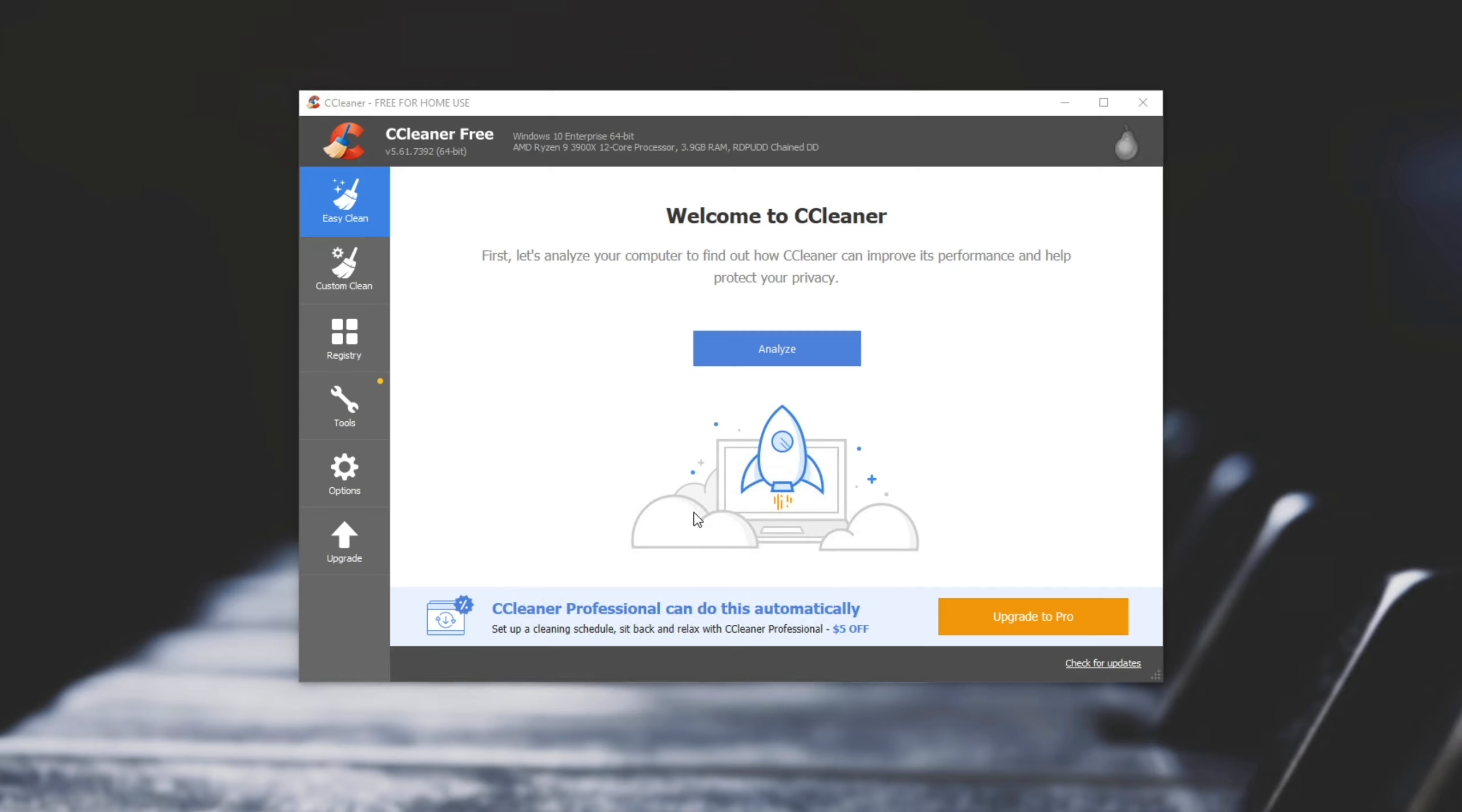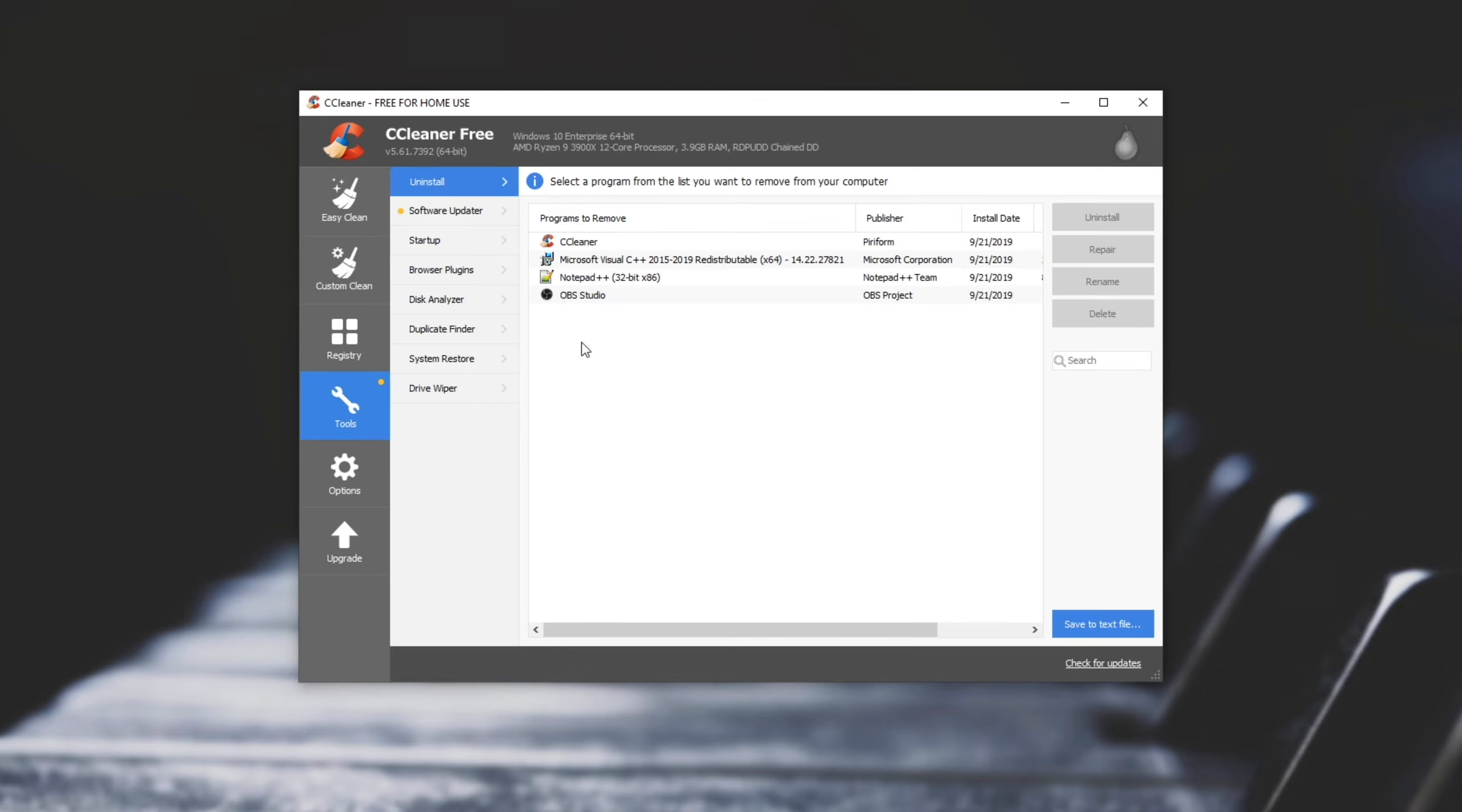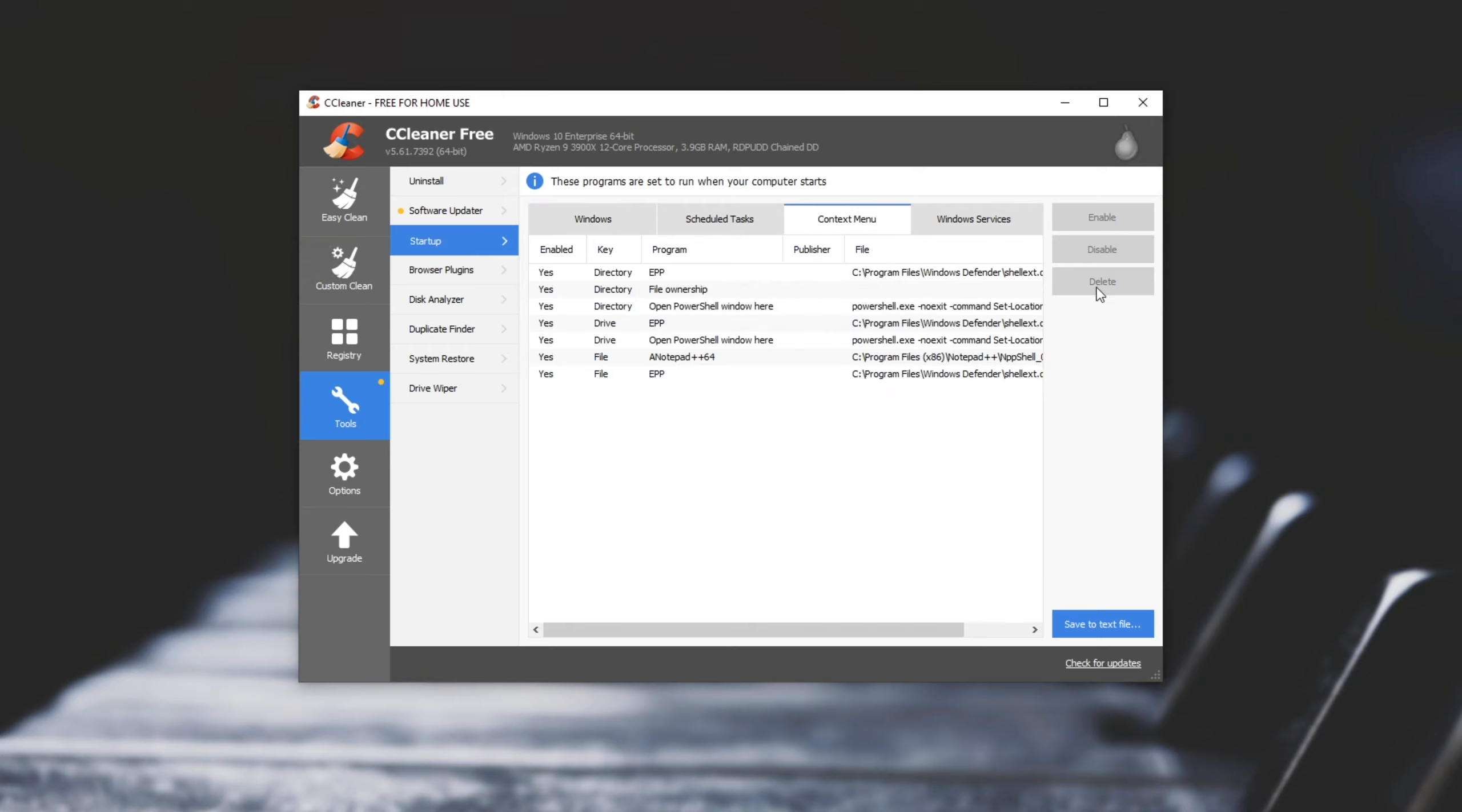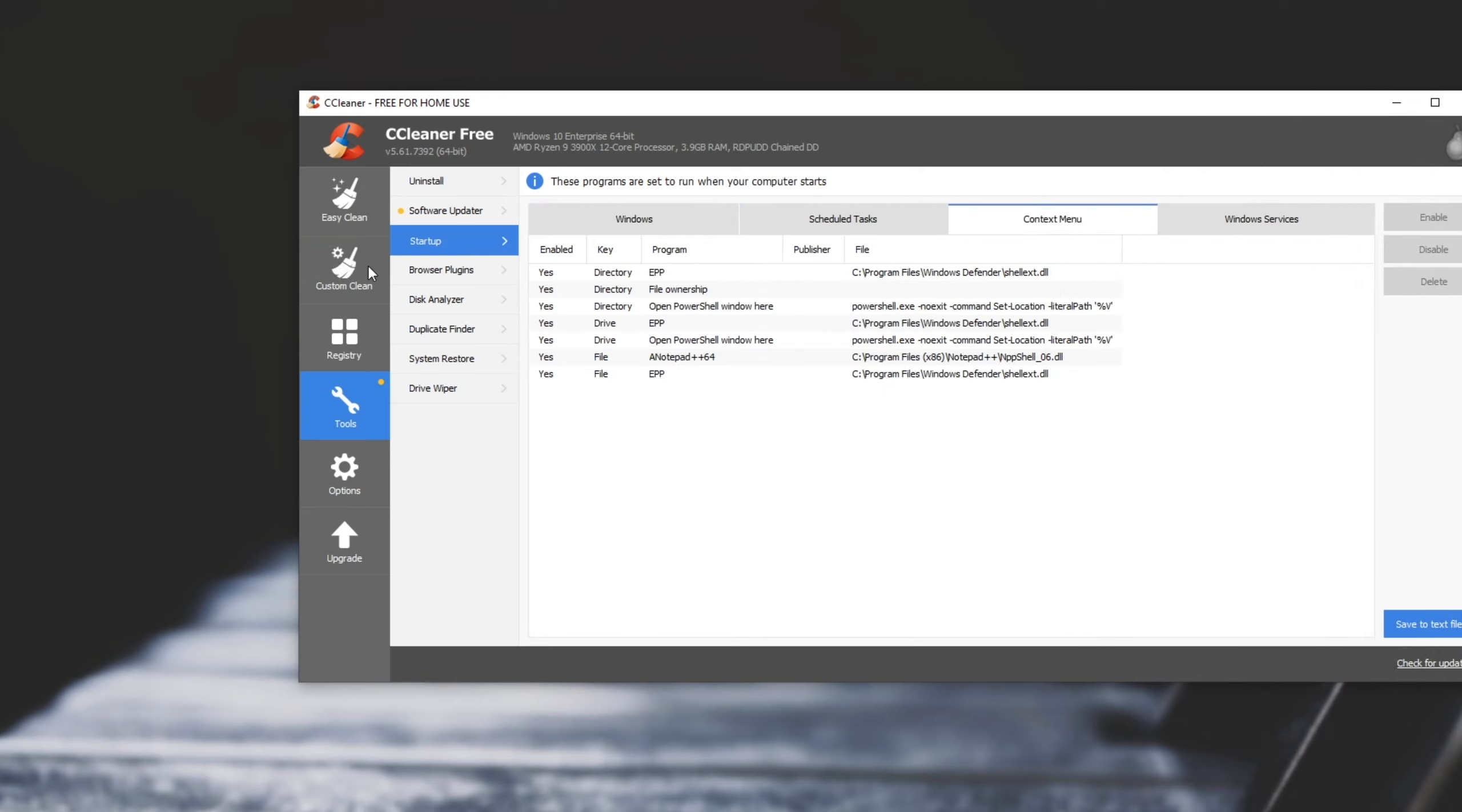Then I'll head across to Tools, followed by Startup, and then Context Menu. This is the right-click window.